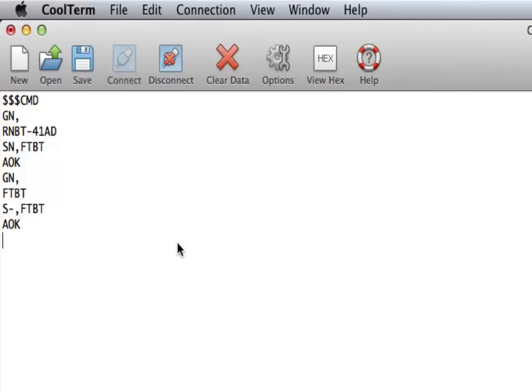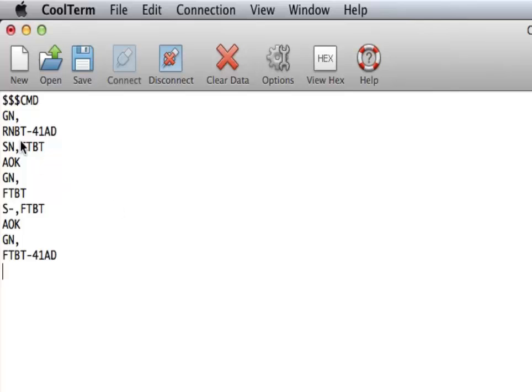So what that did was it changed the name to FTBT and then added the last four of the serial to make it a very unique name. And once again I can check that by just pressing GN. So now my name is FTBT and we can see the serial numbers. Let me get out of command mode and to get out of command mode I'm going to do minus three times, press enter. It says end to tell me that I'm out of command mode. And now I should start seeing things echo again.